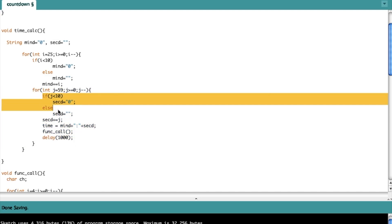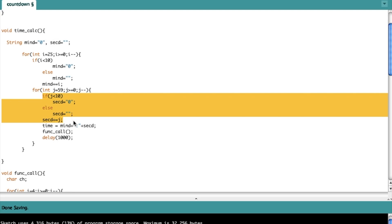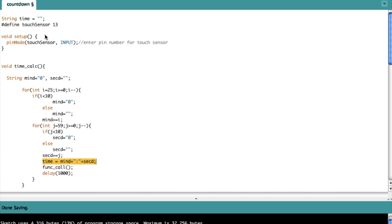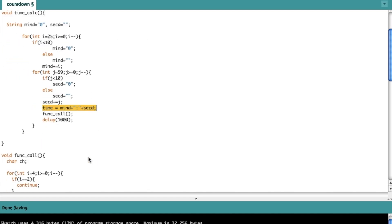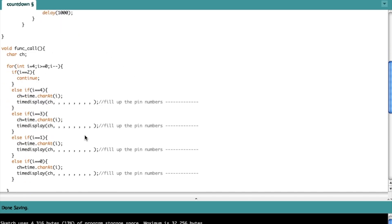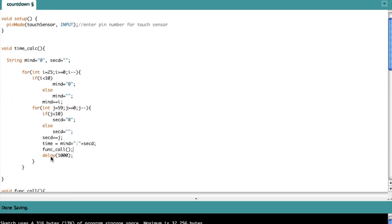I've done the same thing for seconds to fill both the units and tens spots. Then I take the initial time string and concatenate the minutes string and seconds string separated by a colon. After that I call the display function — I'll explain that shortly — and I've added a delay of 1000 milliseconds, which equals one second, so this process repeats every second. Now let's go into the second function.